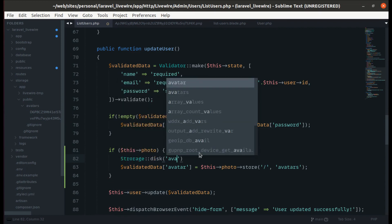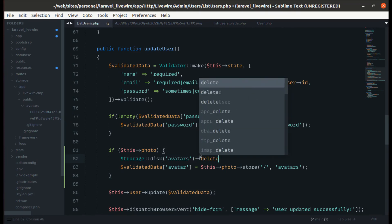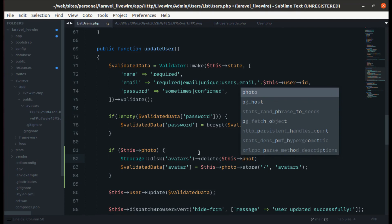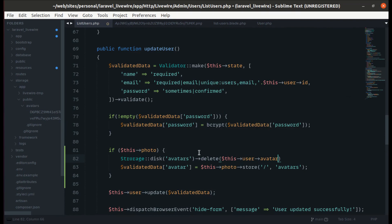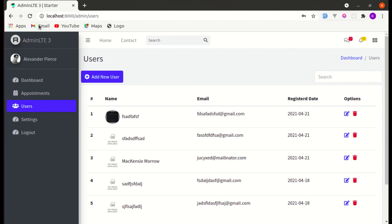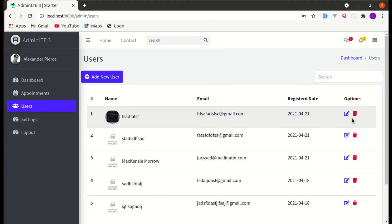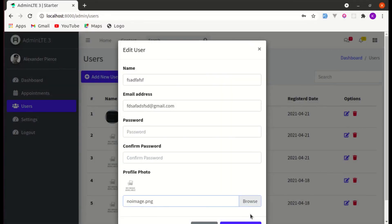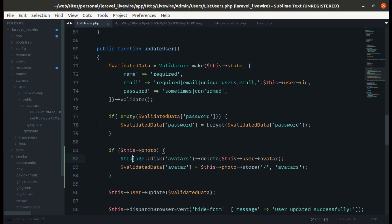So let's delete the previous image using Storage — call the delete method and pass the path, which is the user's avatar value. Now if I refresh, we currently have two avatars. If I click edit, select a different one, and click save — it says Storage not found, so let's import the Storage namespace first.